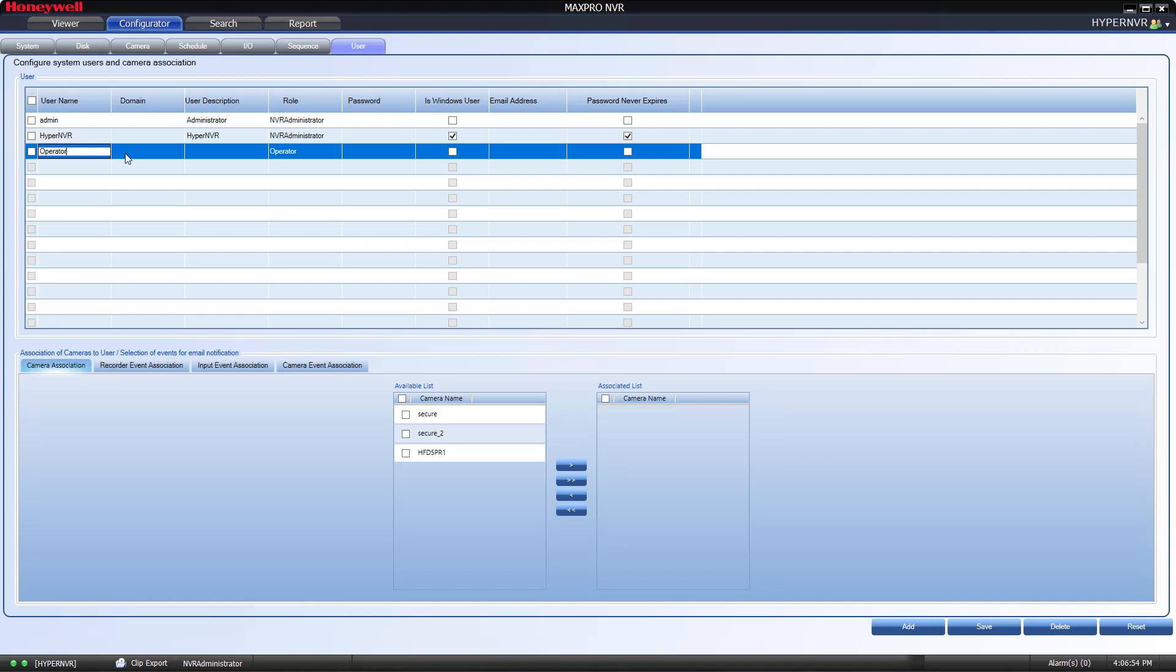In the Domain Name field, assuming the system will be part of a domain and the user will be configured as a Windows user, input the domain prefix.